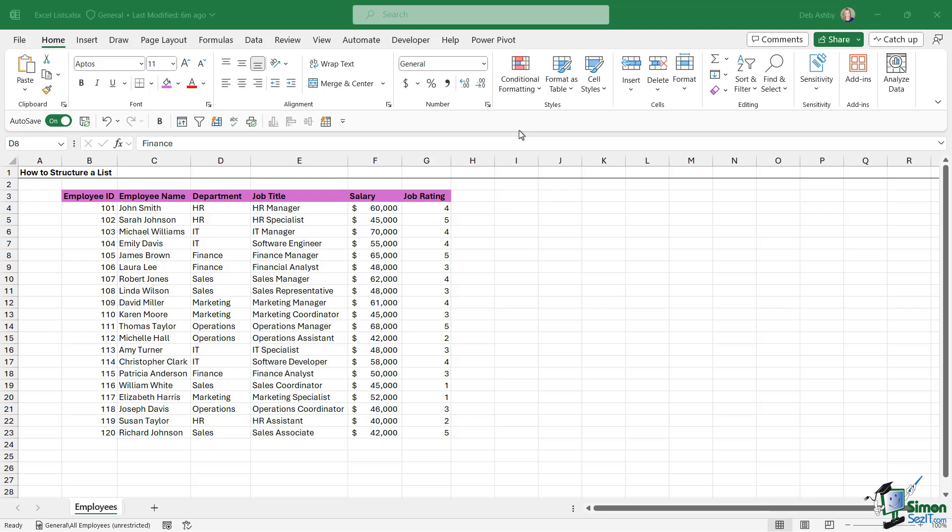We're going to take a look at some of the most common utilities and tools that we have for really refining our Excel lists. We're going to start out in this lesson by talking about sorting.